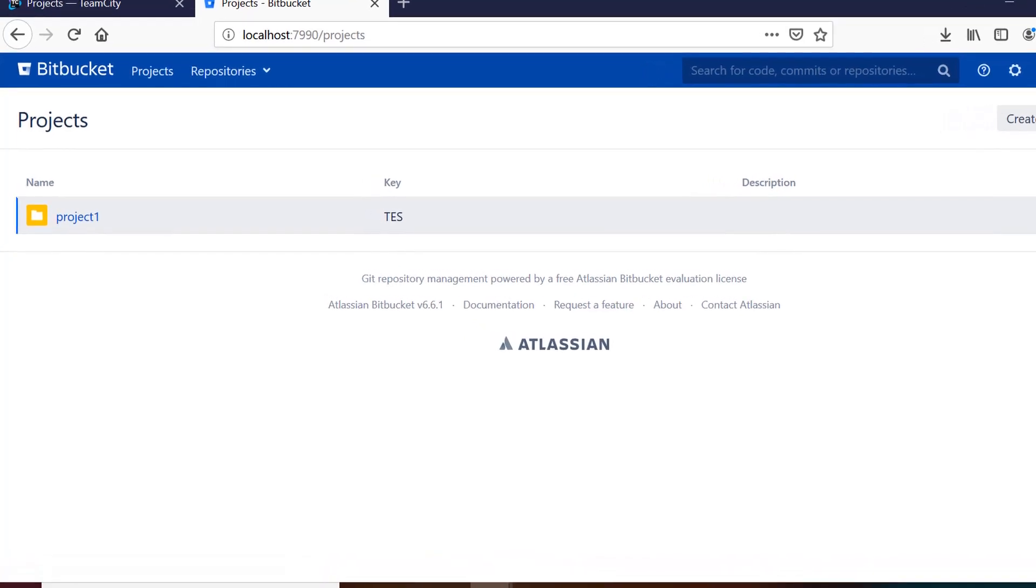All right, let's see how to use Bitbucket. So for reference, I have installed Bitbucket on my local and you can see it is hosted on port 7990.